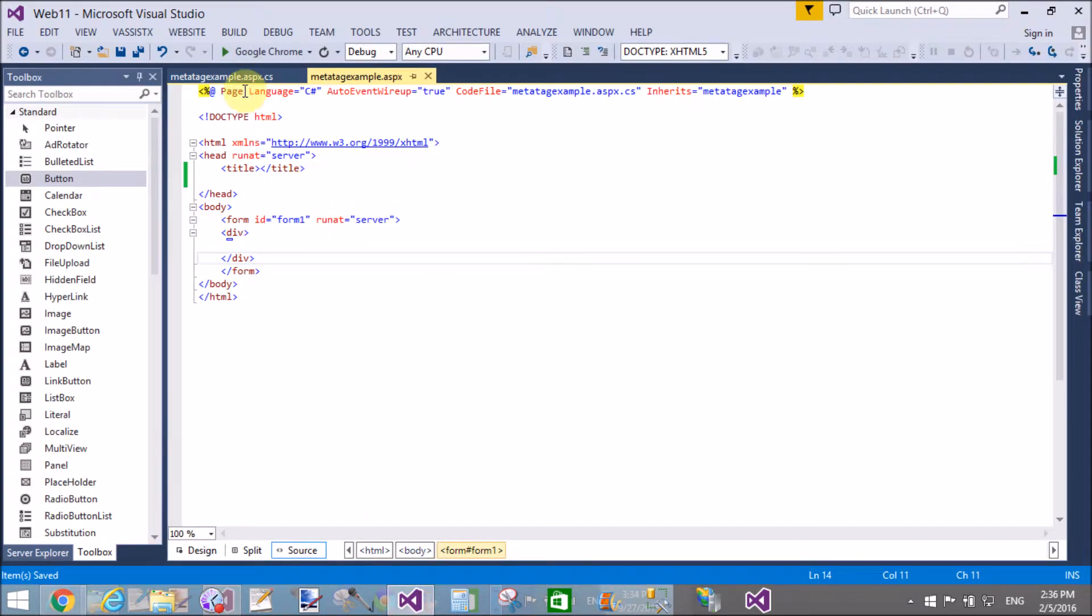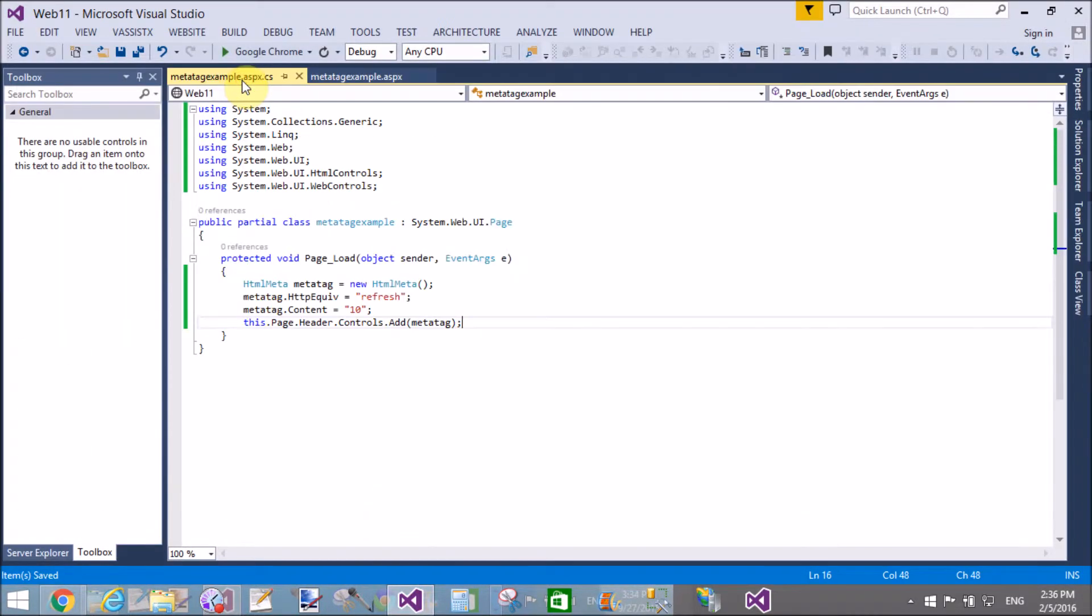Check the output in your browser. Your page is refreshed just after 10 seconds. The page is refreshed successfully, so again check it. Yes, the page is refreshed.